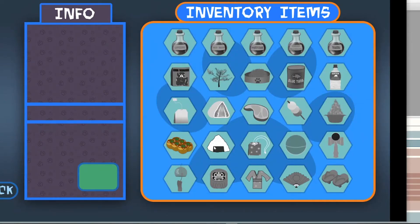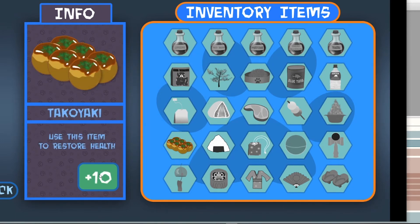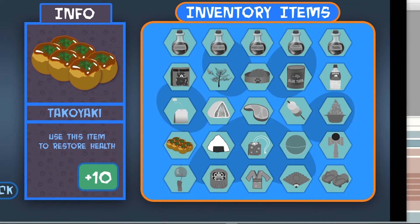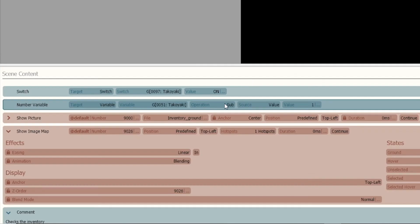We can see that the takoyaki is now set to on, no other item is on. If I click it, it now gives me the number 10 because that's what I set in it for the number variable. Again, the switch just turns on the image, the number variable turns on how many of that item there is.